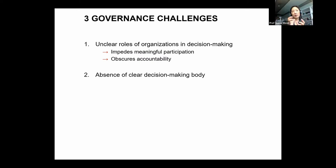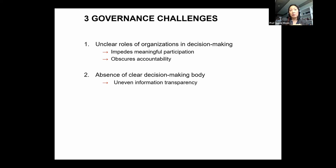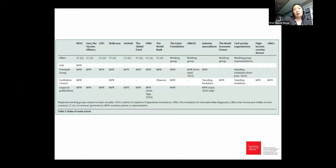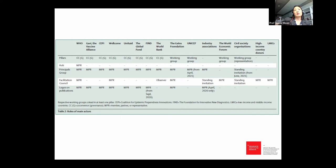The second challenge is the absence of a clear decision-making body. With multiple organizations involved, each has its own approach to information transparency, meaning that for ACT-A as a whole, information transparency is uneven — some organizations don't have transparency policies at all. The absence of a clear decision-making body also makes participation difficult, since there is no one unified place to make your concerns heard. A number of entities also play multiple roles simultaneously, as seen in Table 2 of the article.